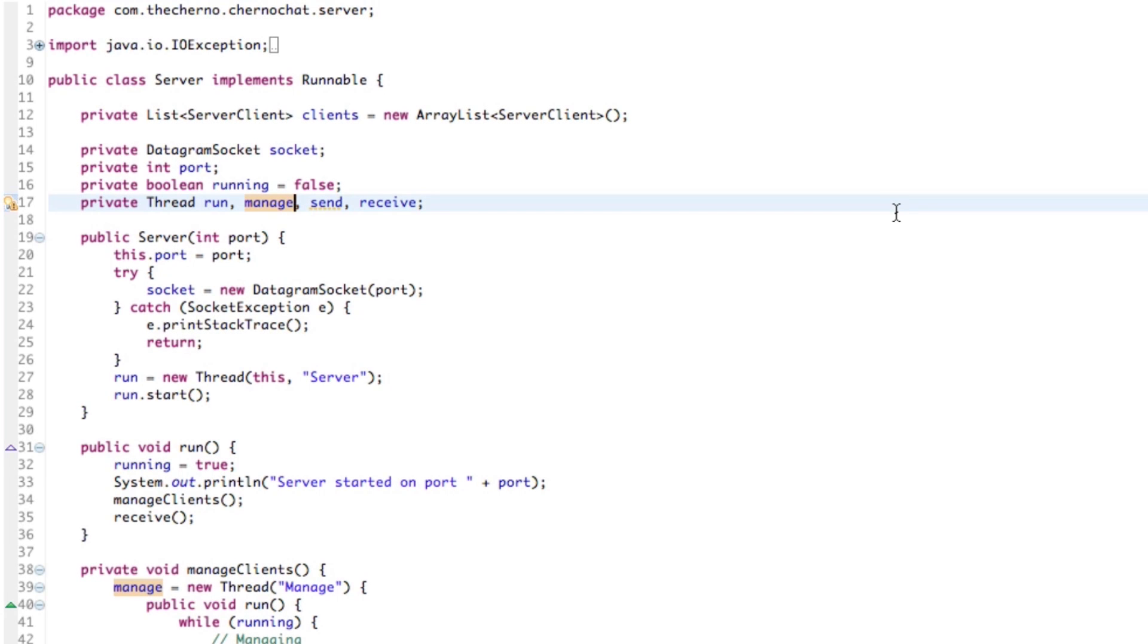Hey, what's up guys? My name is Echerno and welcome to episode 18 of Network Chat Programming. Okay, so today we are going to talk about how to send different types of packets.